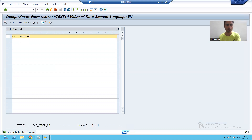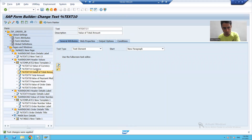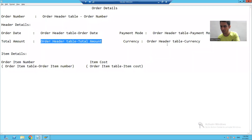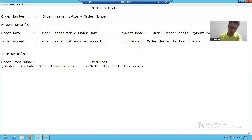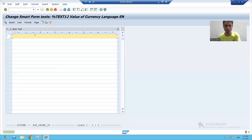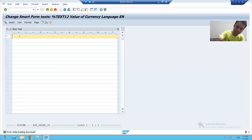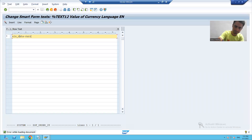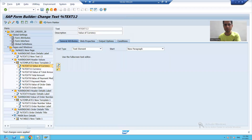Now I will go to second row, fourth column to print the value of currency. I will write ls_data hyphen currency. And I will save this.